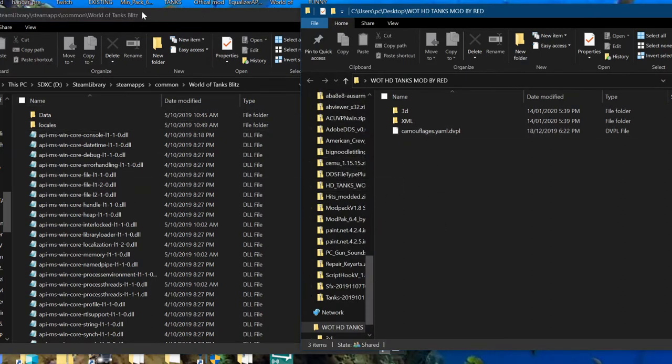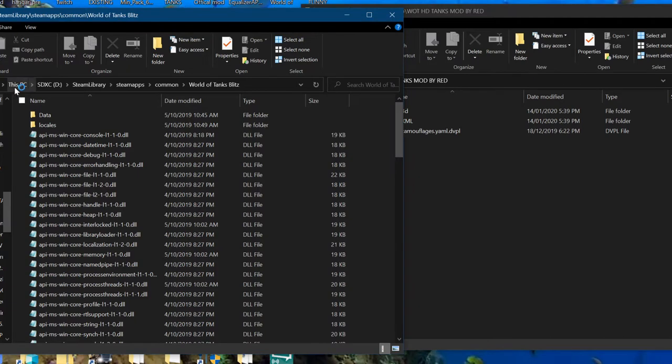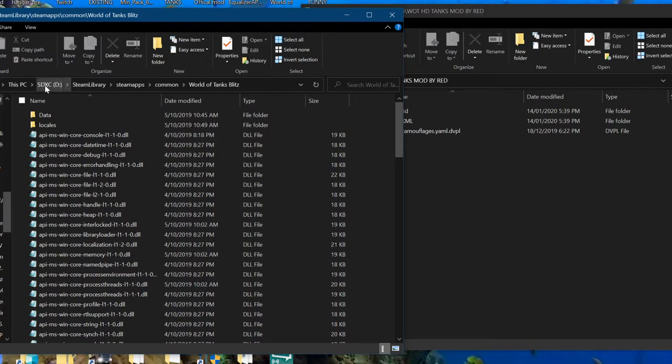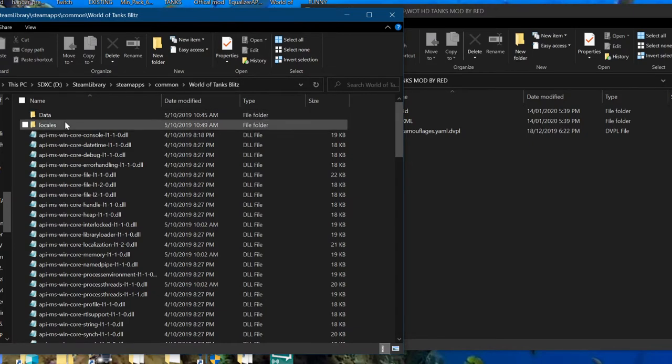All you need to do is locate your World of Tanks Blitz file. Mine's under my removable memory which is Steam Library, Steam Apps, Common and the World of Tanks Blitz.